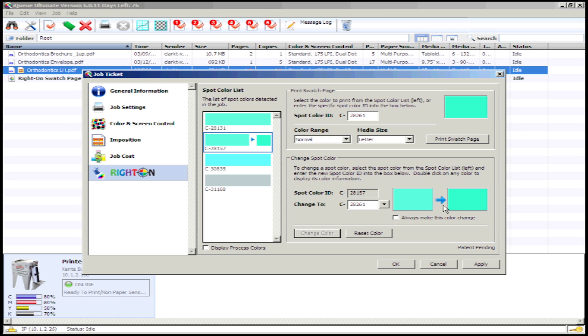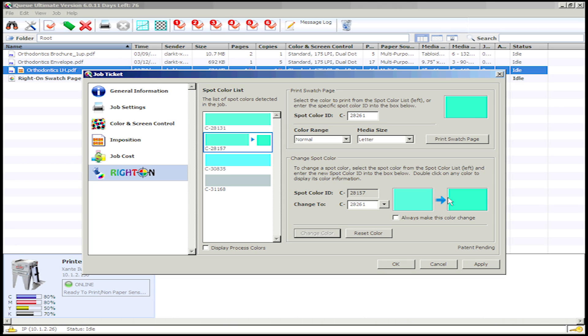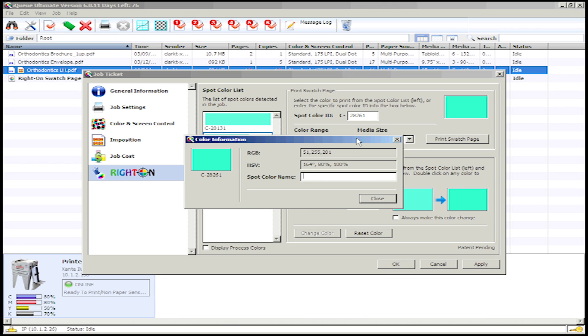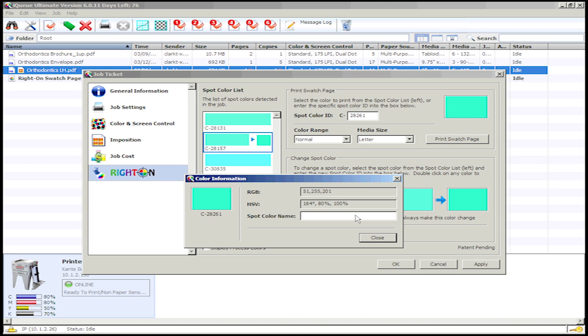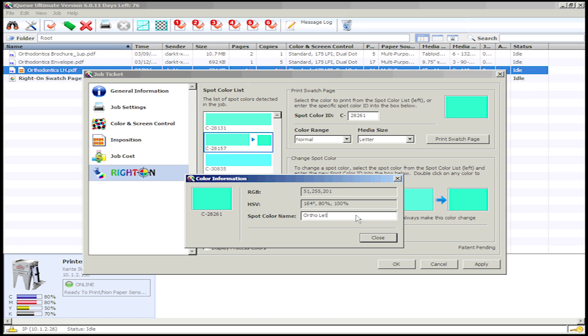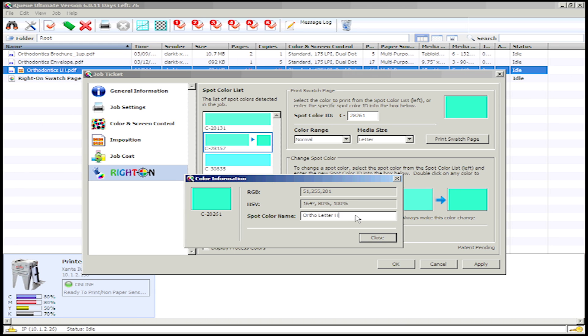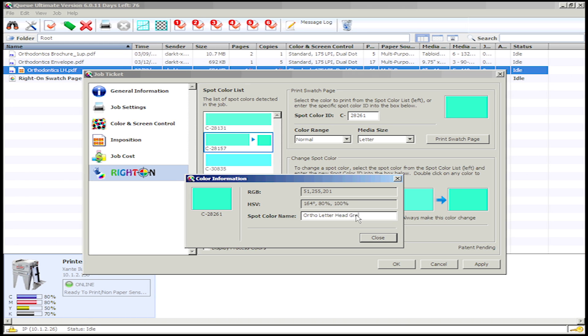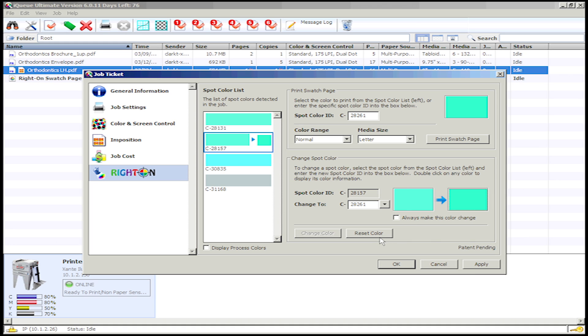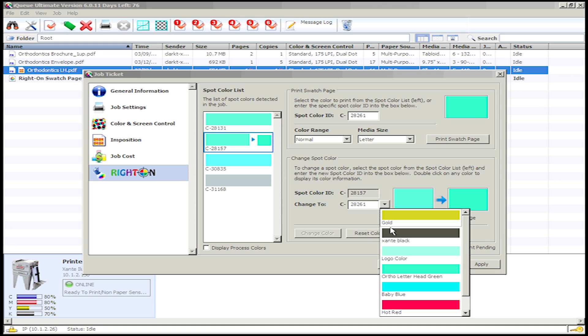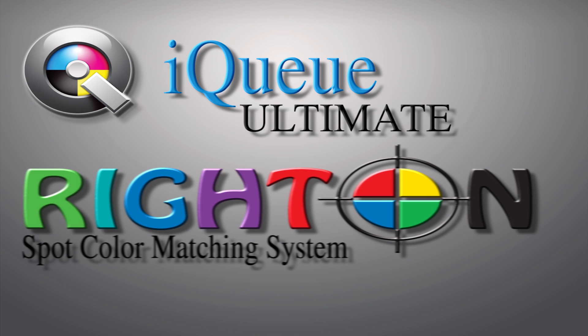To save any of your custom spot colors for frequently printed jobs, double-click the custom spot color, and the color information window should then appear. This will allow you to save the custom spot color as well as name it. To access any of your saved spot colors, simply click the drop-down menu button to the right of the Change to text box.